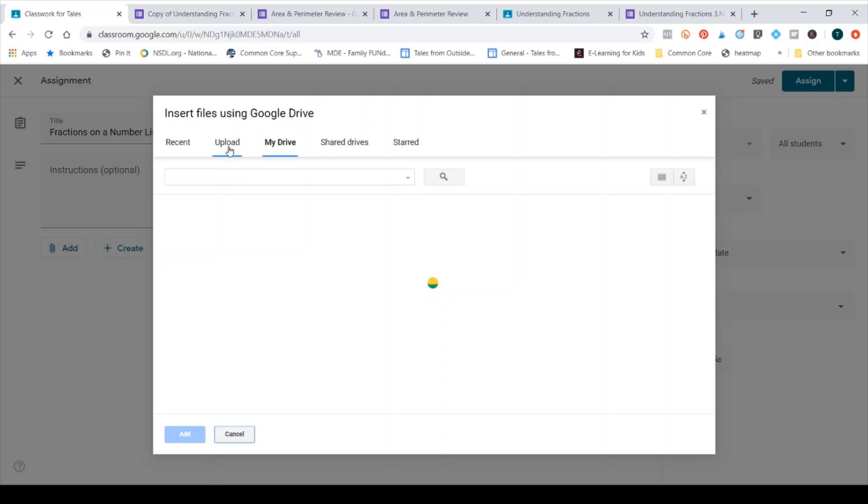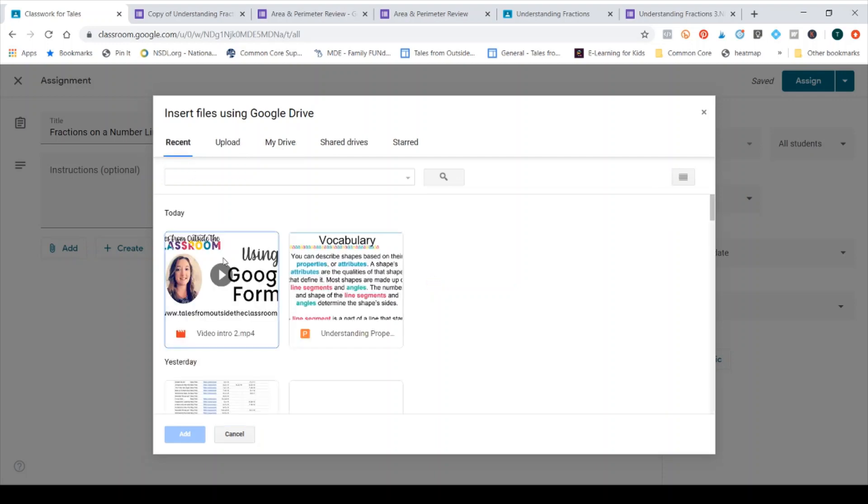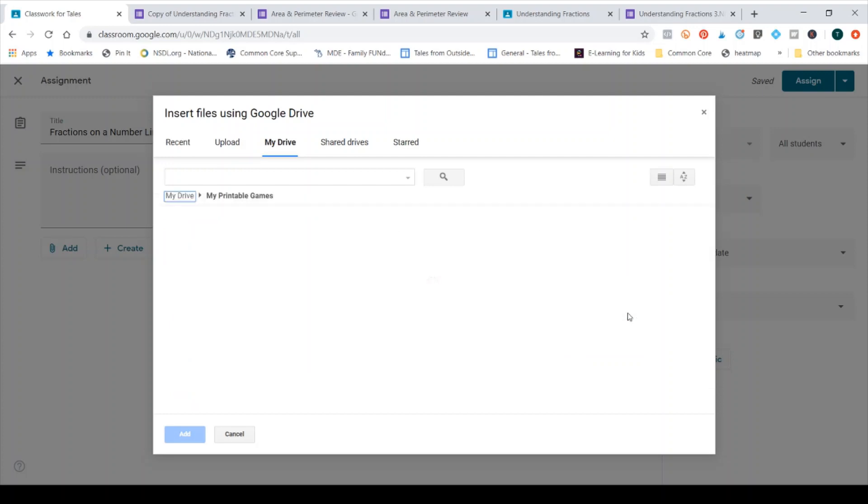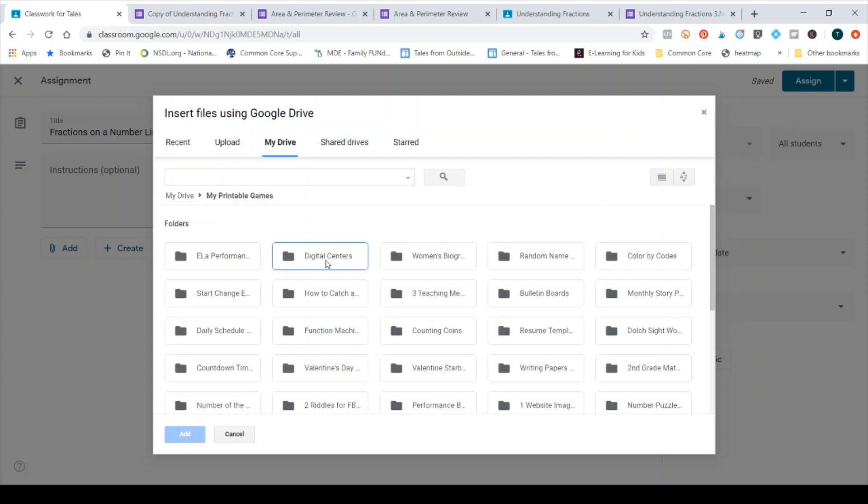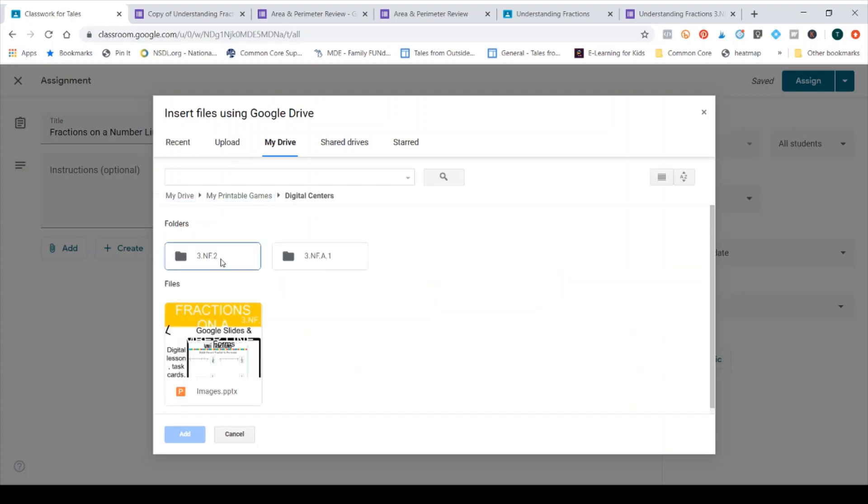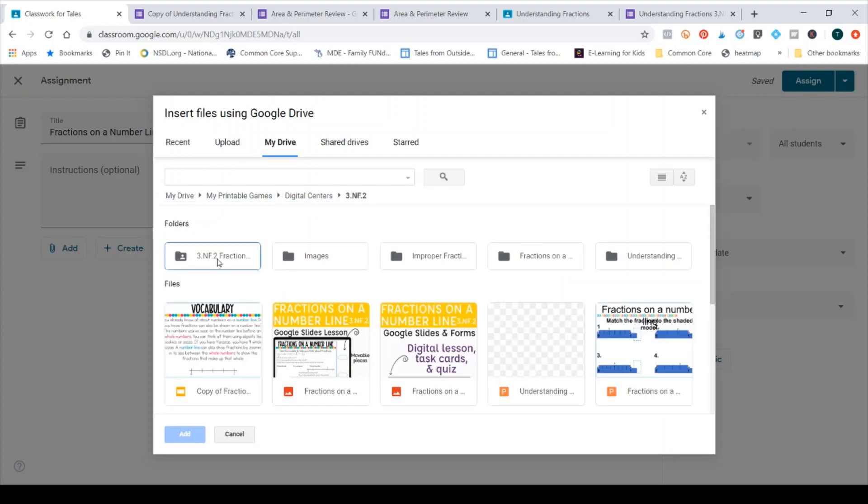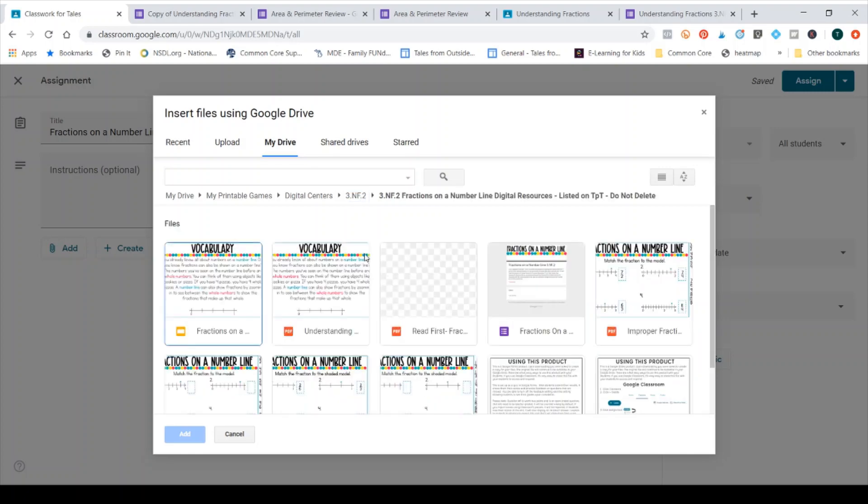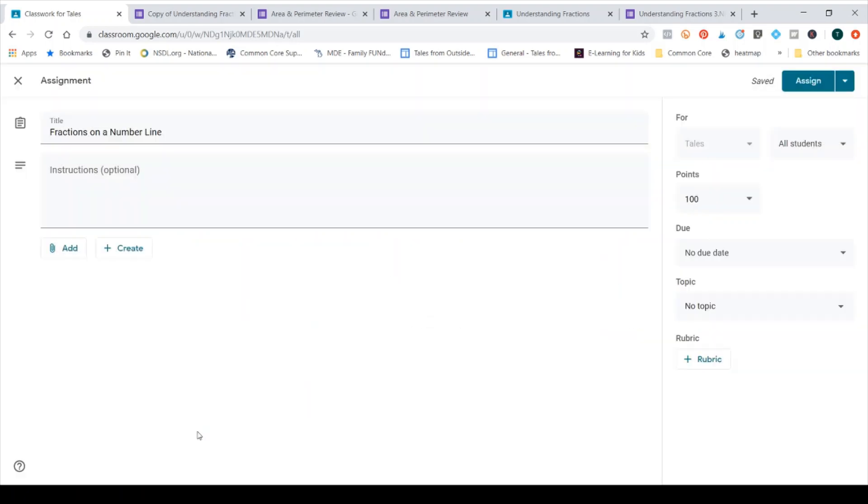So I'm going to navigate to that correct folder and attach the form and it shows me here that it's attached.